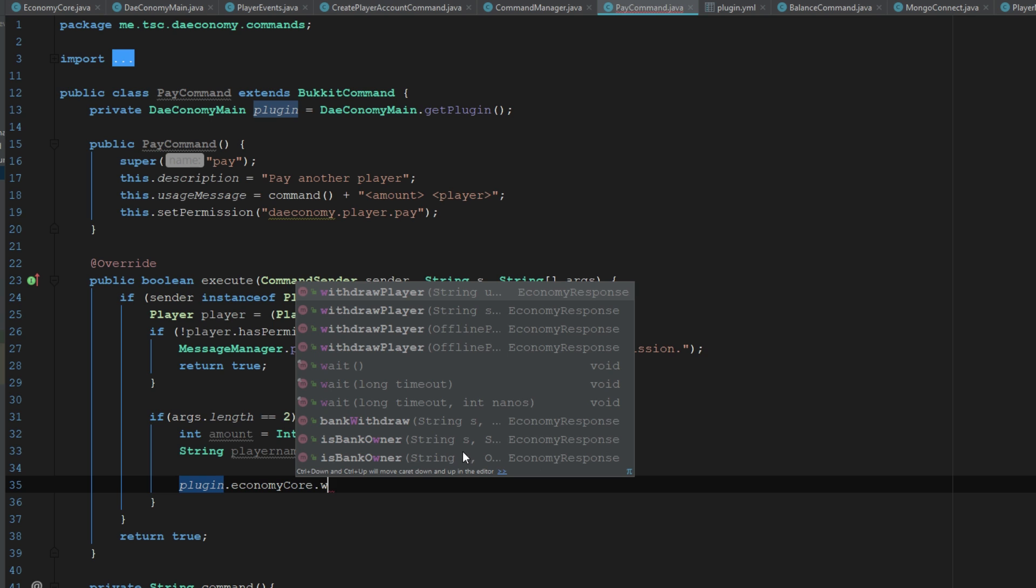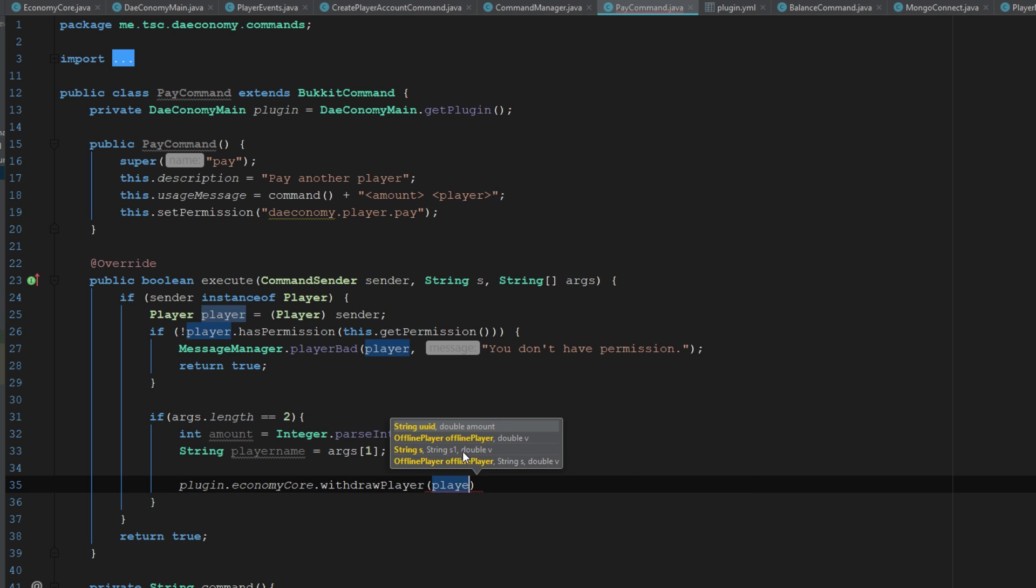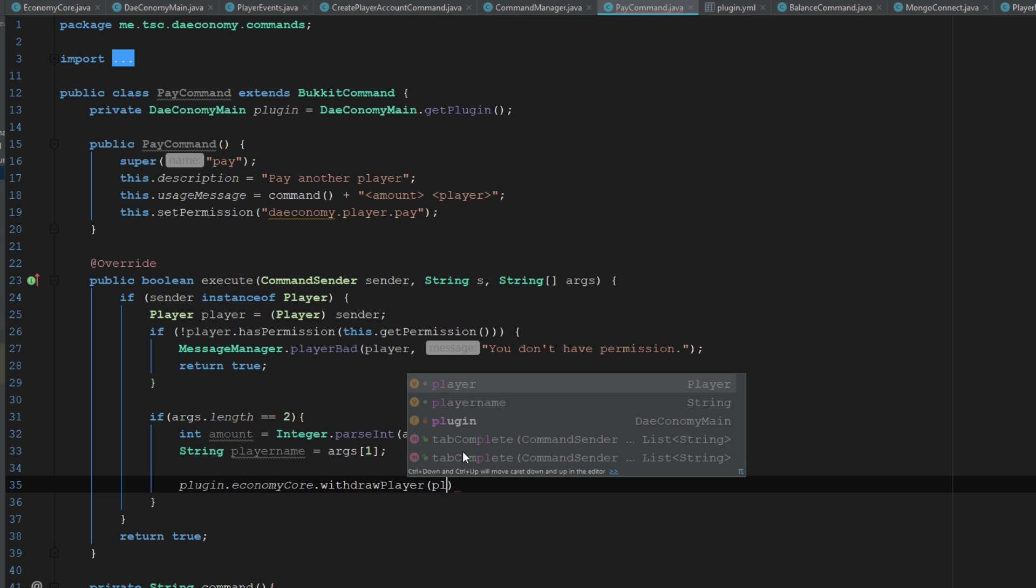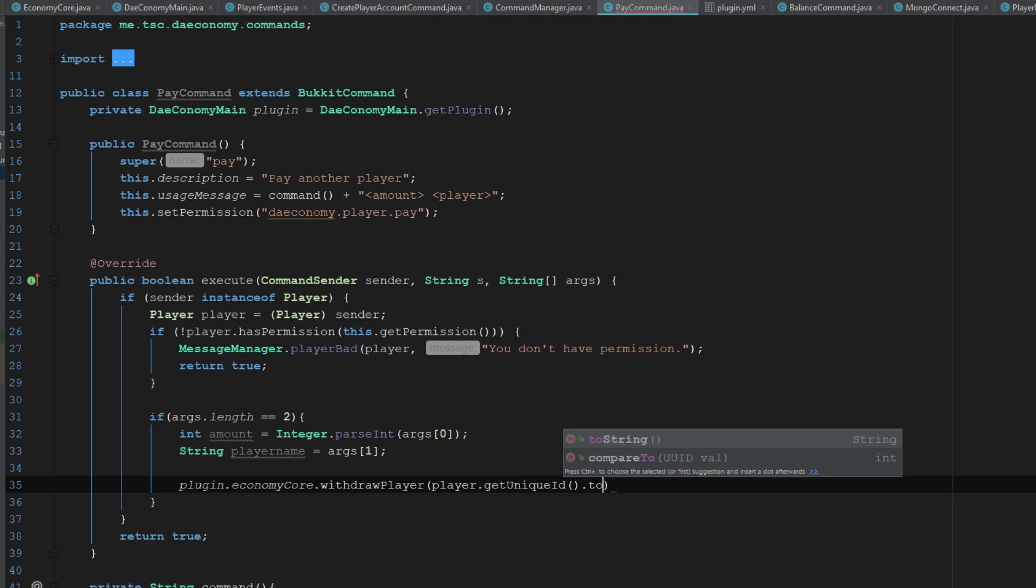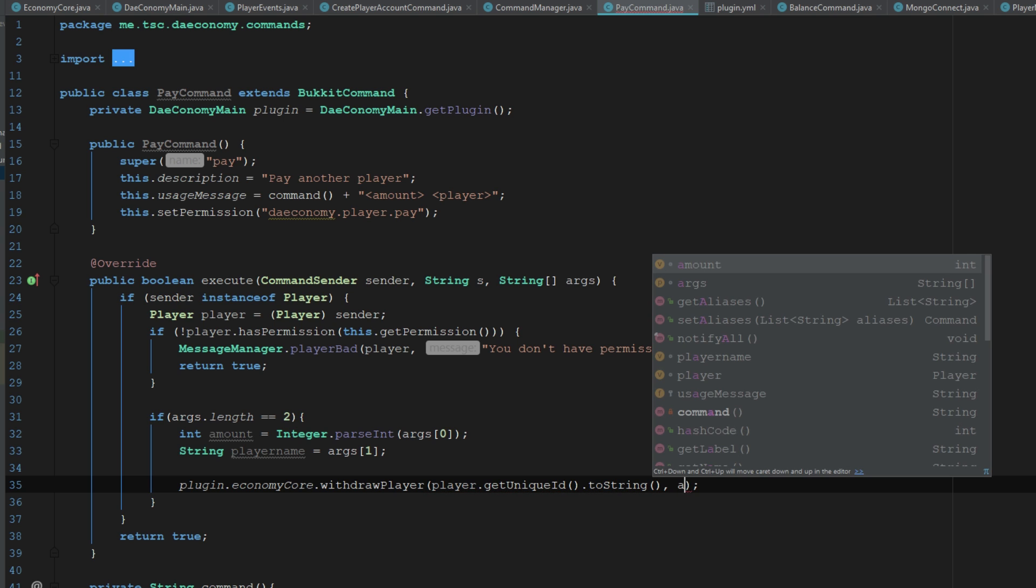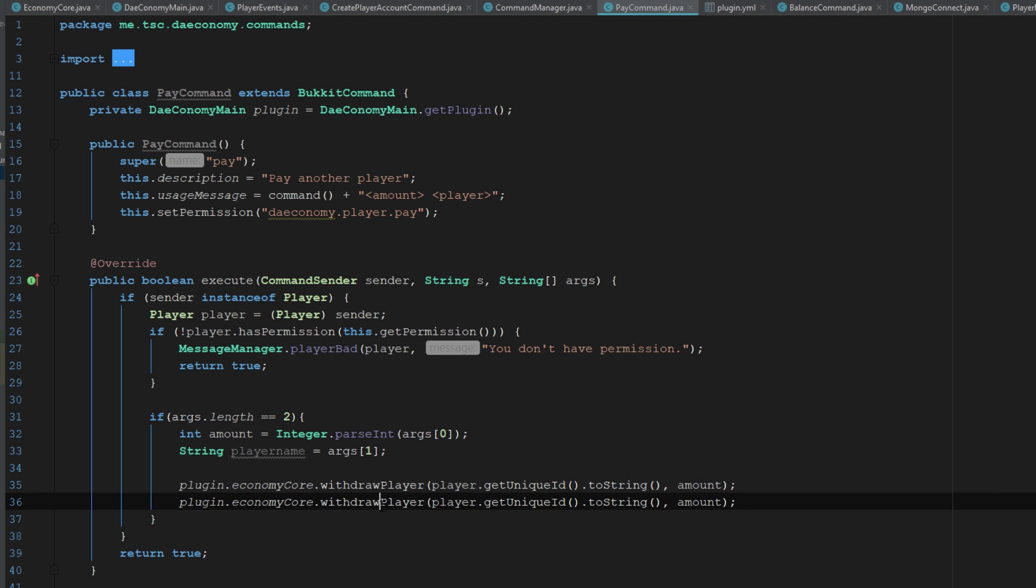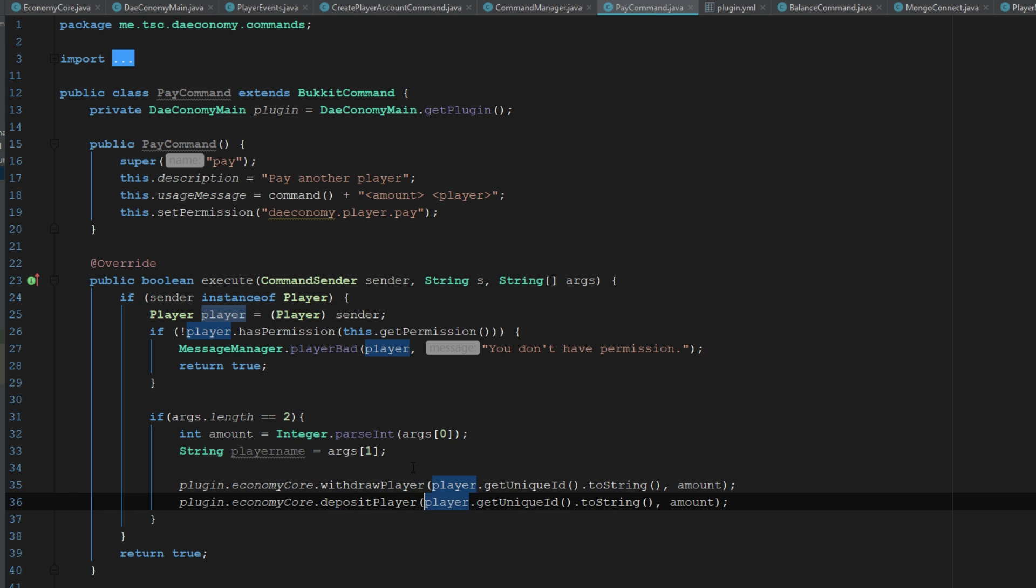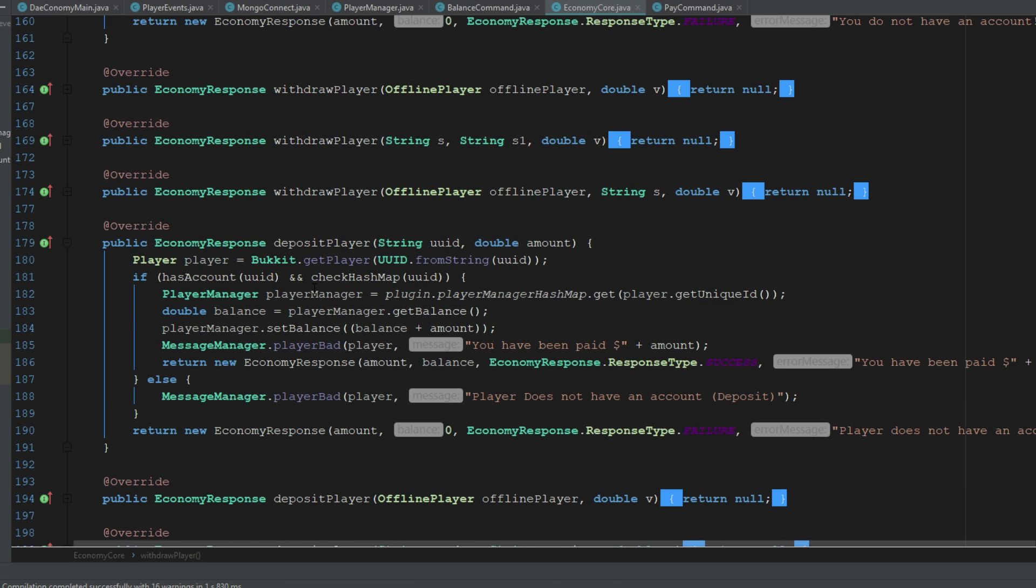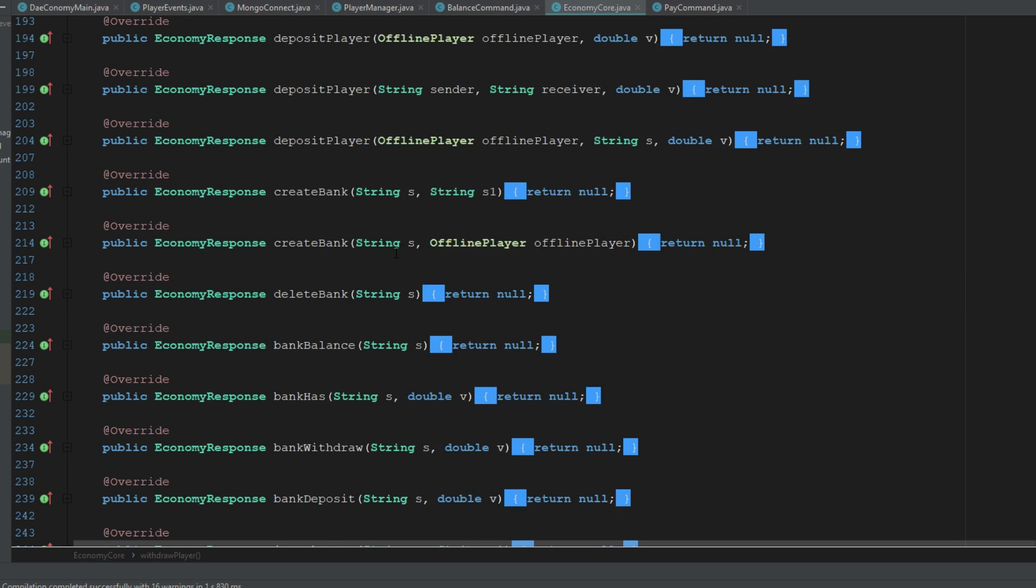Then what we'll do is say plugin dot the economy core that withdraw, and we want to withdraw from this player. We'll say player dot get unique ID dot to string and then the amount is going to be amount. Then we'll copy this and say deposit player.